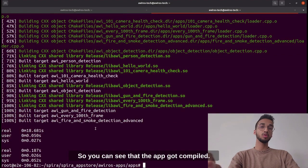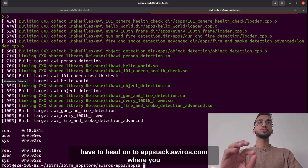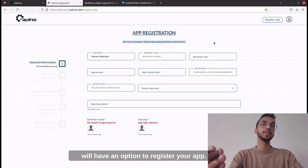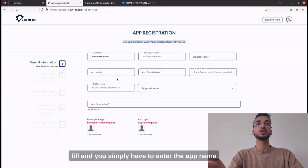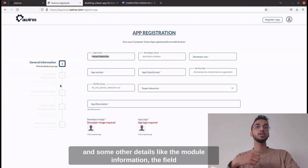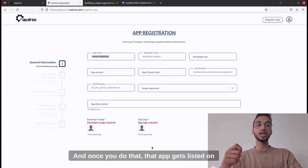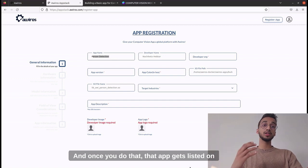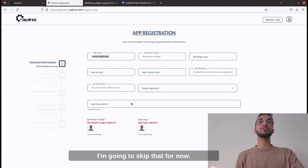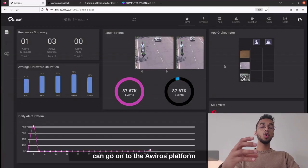The app is compiled and now you head to appstack.aviros.com where you have an option to register your app. There's a form where you enter the app name and other details like model information, field of view information, and app logic. Once submitted, the app gets listed on the app stack from where it can be deployed. I've already done that process so I'll skip it and go directly to the Averos platform to deploy my application.